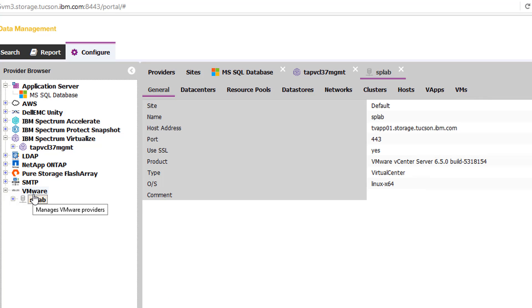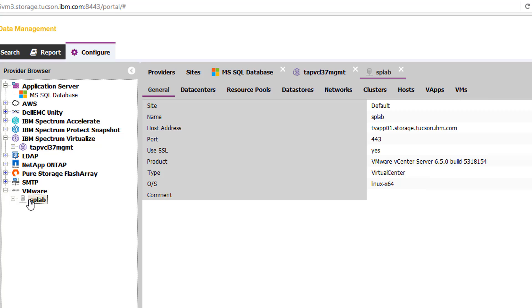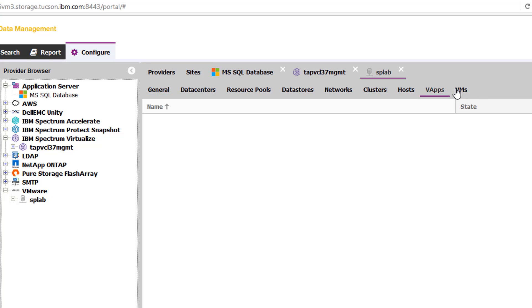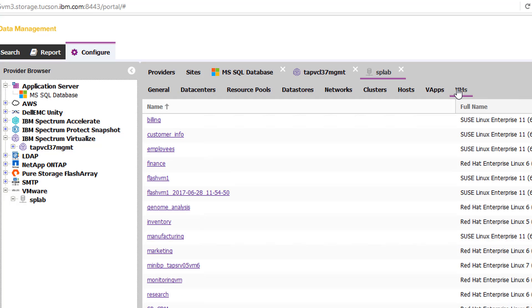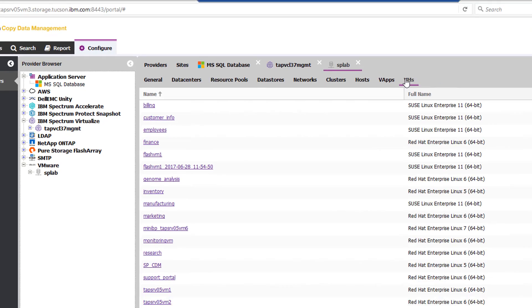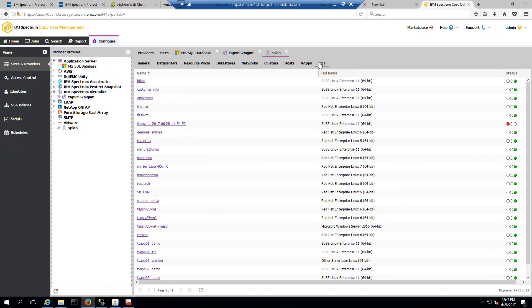In the same manner, we've also defined our VMware environment. And that was the VMware environment you saw Kevin running. And we can expand that and see that it also sees all the different virtual machines underneath that particular VMware.